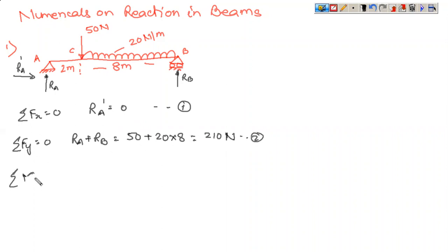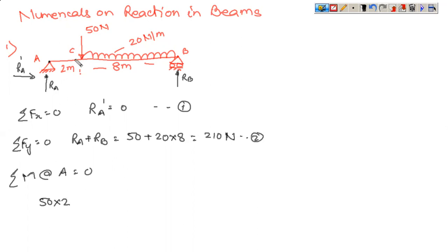Now for the third equation, let us take moment about point A and equate it to zero. The first forces — the horizontal reactions — produce zero moment because they lie on the line of action of the moment reference. The 50 Newton force is at a distance of 2 meters, so its moment contribution is 50 into 2. The uniformly distributed load must first be converted into a total force: 20 into 8 is the total force.